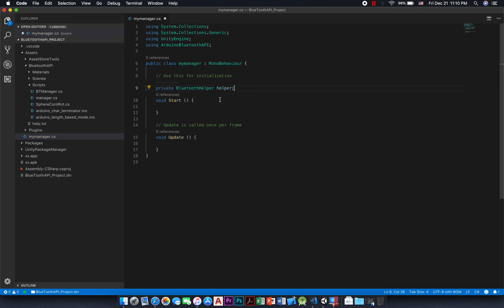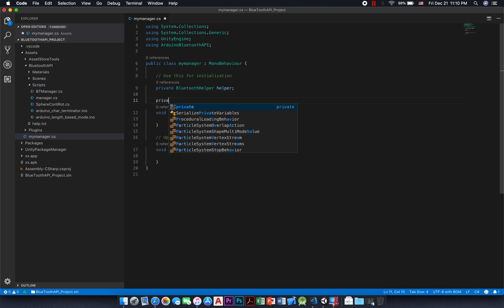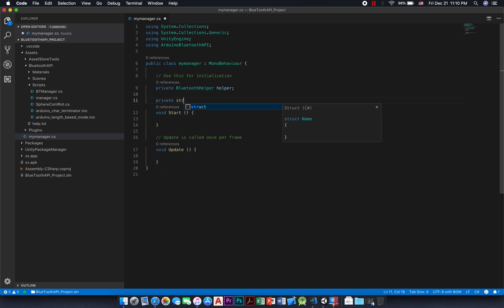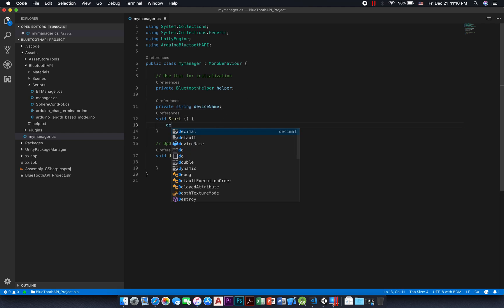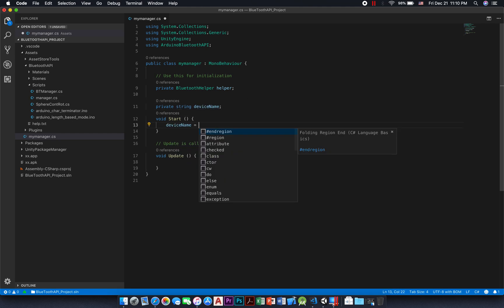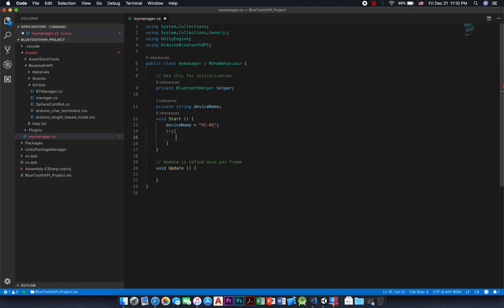Now let the coding begin. We declare a string device name, we assign it in the start function to the name of the Bluetooth module — it's usually HC05 or HC06. In a try-catch block, call the static method get instance with device name as argument.